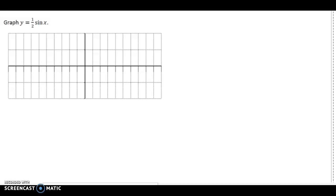We're going to look at how to graph the function y equals one half sine x. We're also going to make sure we state the period, amplitude, and domain and range of this function. As you graph, always get in the habit of stating period, amplitude, domain, and range.